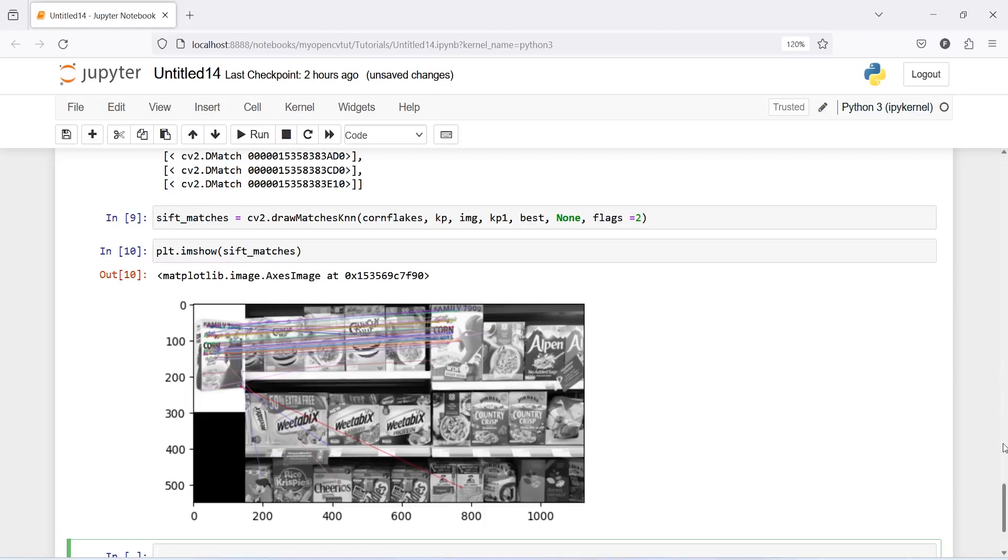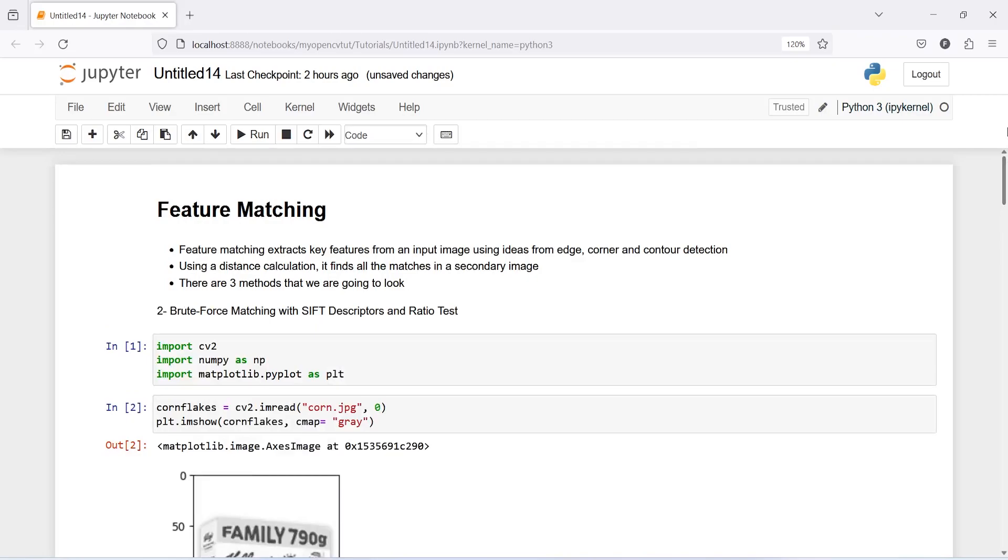This is how you can do feature matching using brute force matching with SIFT descriptors and ratio test. I hope you like this video. If you enjoy my video you can subscribe to my channel. Thank you for watching.